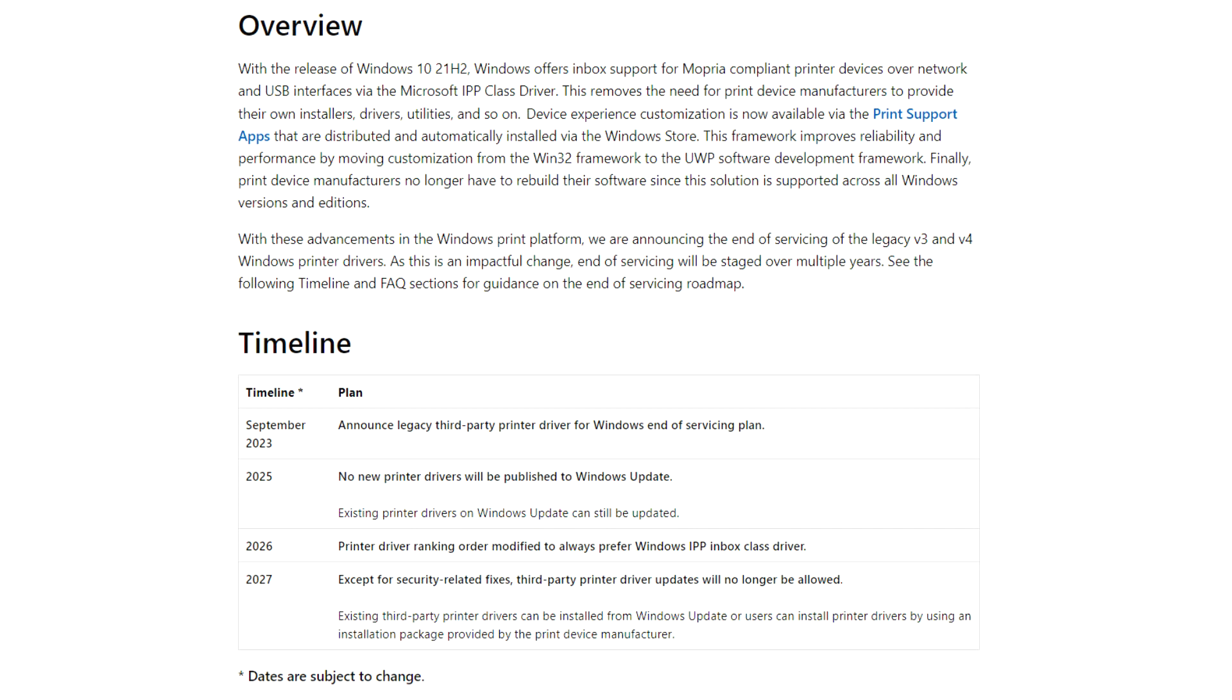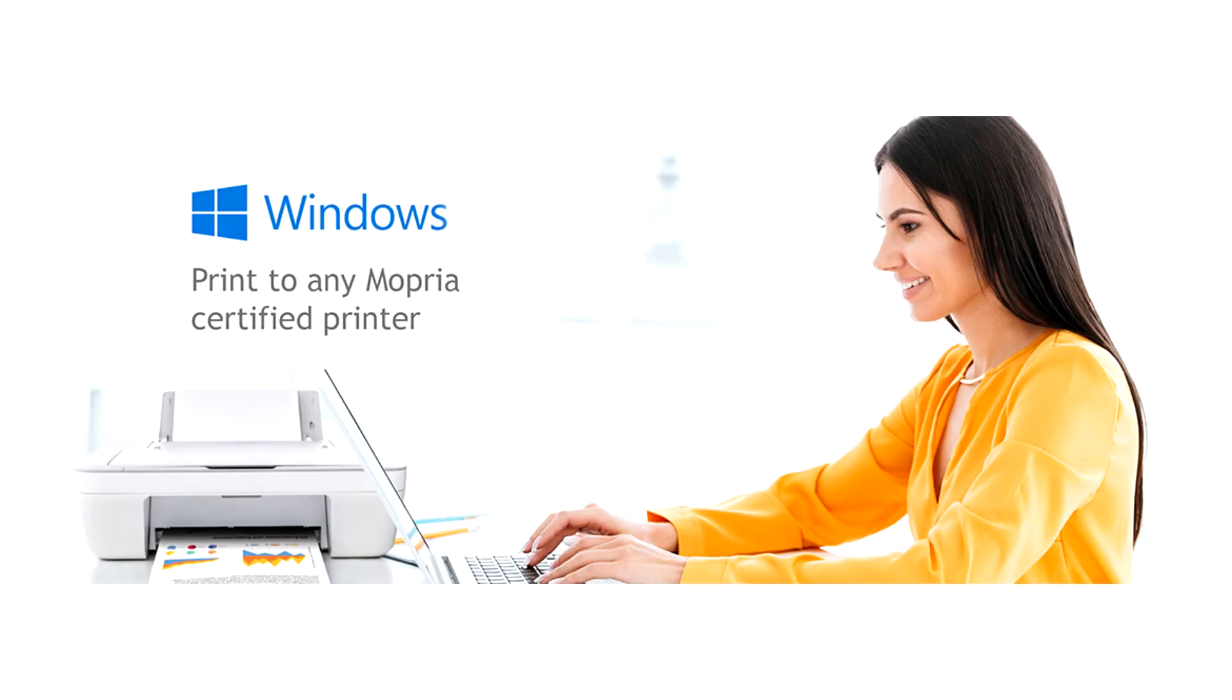Microsoft appears to be confident in their improved solution. The implementation of native support via updates has resulted in the end-of-servicing of the legacy v3 and v4 Windows printer drivers. As this is an impactful change, end-of-servicing will be staged over multiple years.